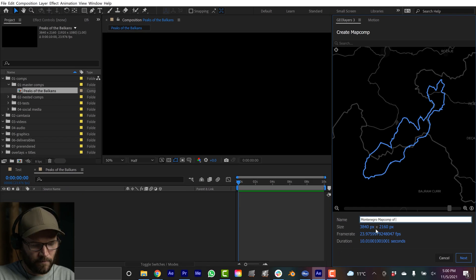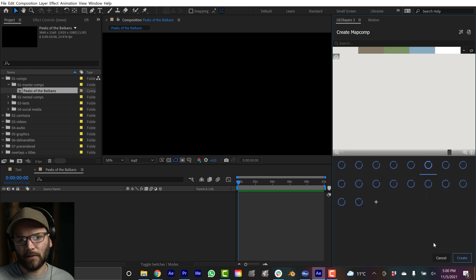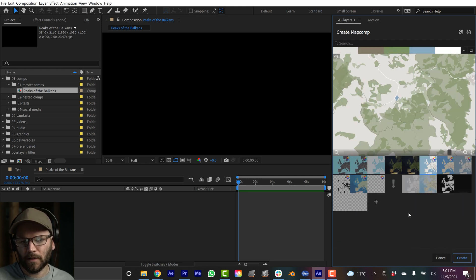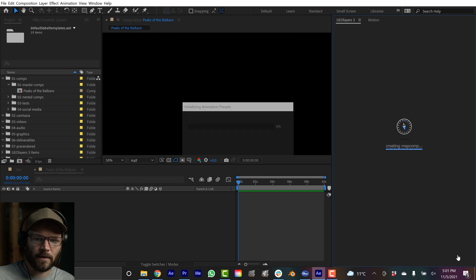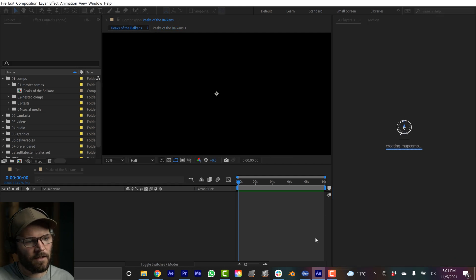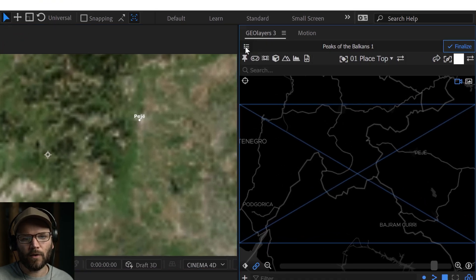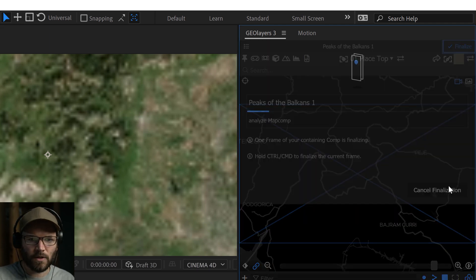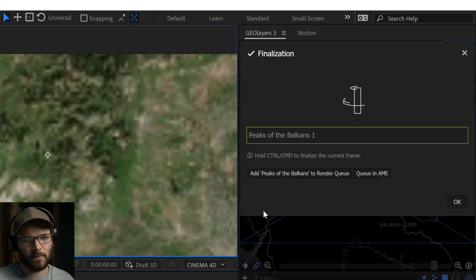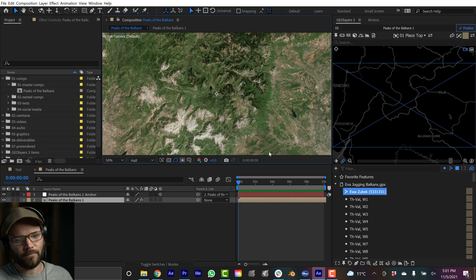Now I'm going to create a map comp and call it Peaks of the Balkans. I have it set to 4K with a duration of 15 seconds. For the imagery, I'll pick Bing Aerial satellite. That sets up my map comp. Right away, I click on settings and turn off the labels — I don't want those. I'll finalize one frame so you can see what we're looking at: this is just a top-down view of the area where she ran.